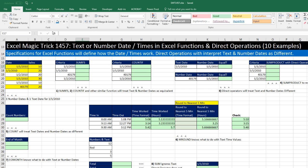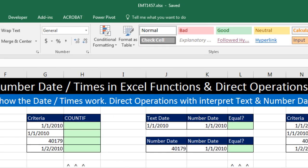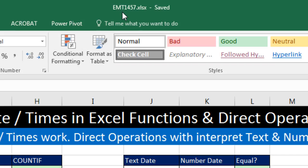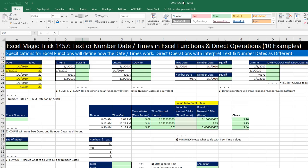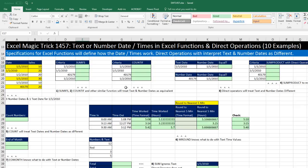Welcome to Excel magic trick number 1457. If you want to download this Excel workbook file so you can follow along, click on the link below the video. We've got to talk about text or number date times in Excel functions and direct operations. We have 10 examples.